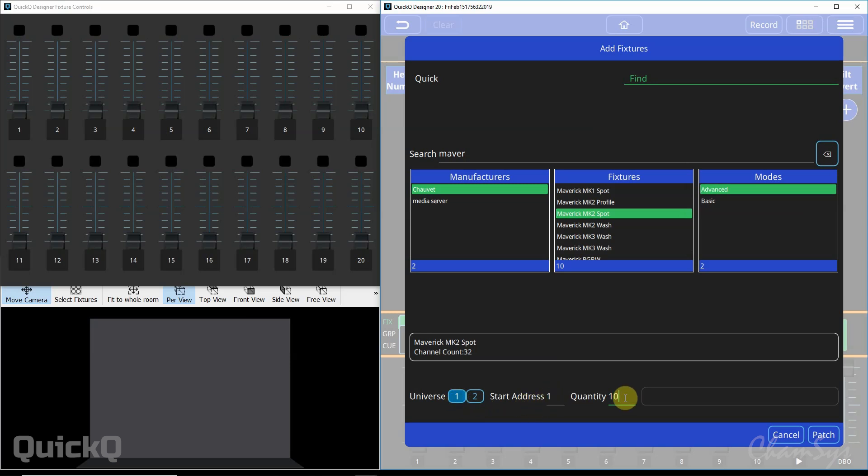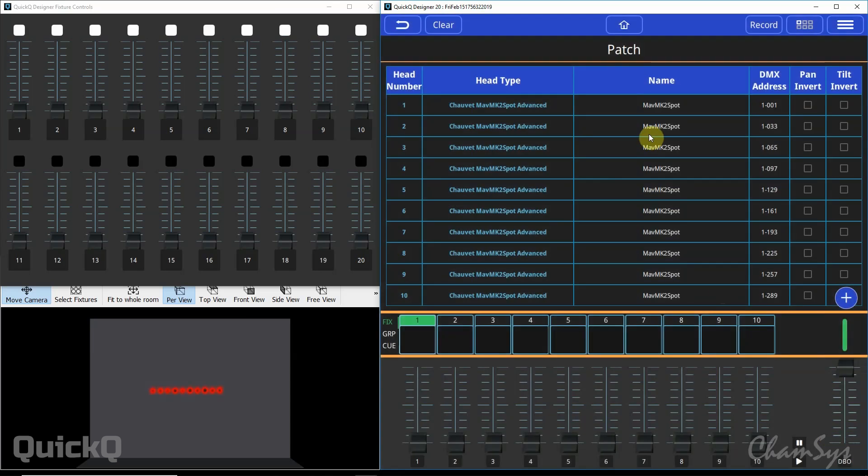10 of them. It will automatically increment up by the number of channels of the fixture. You hit patch and then those fixtures are patched.